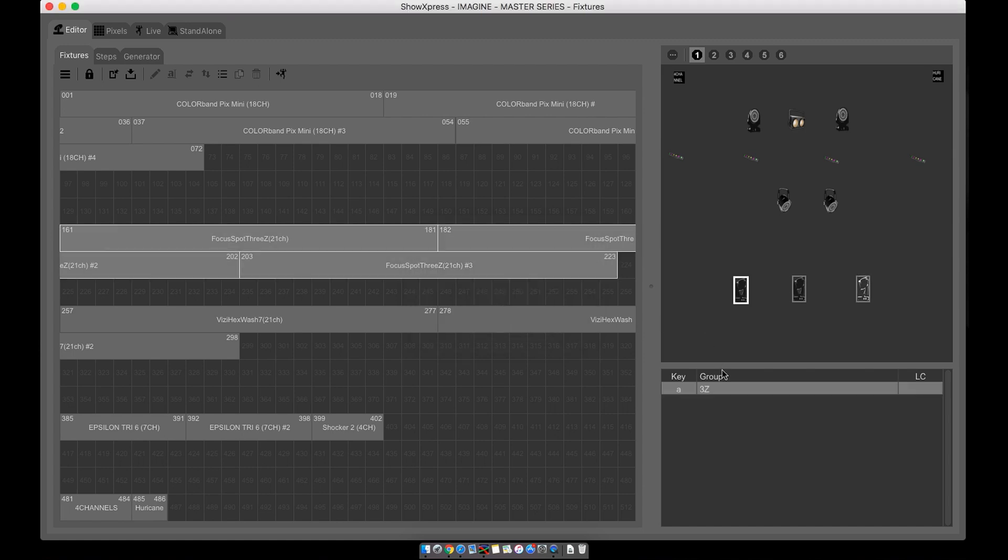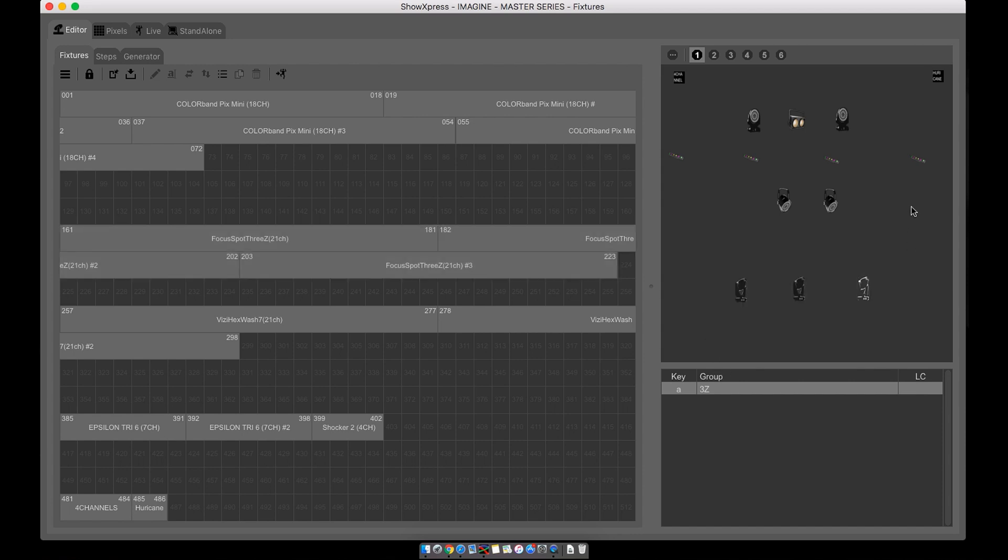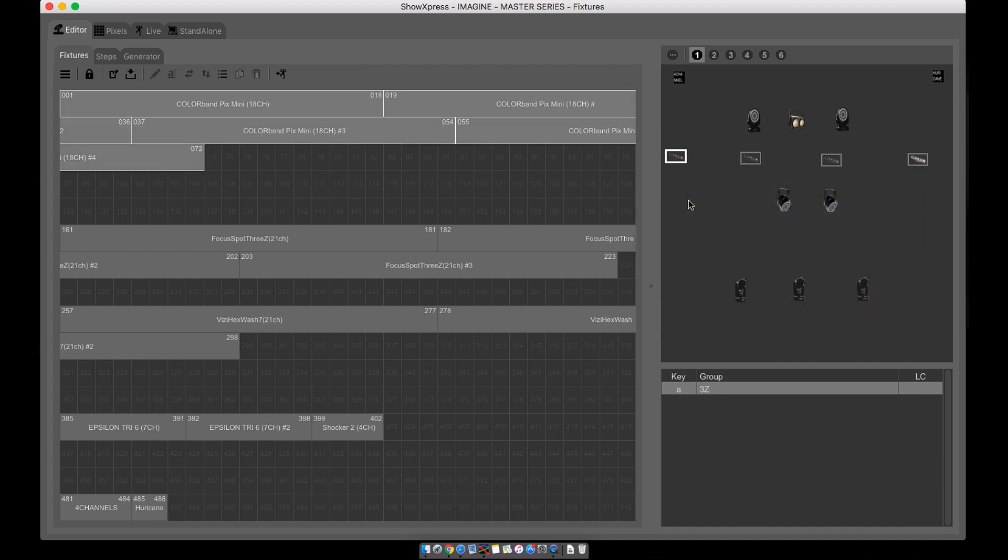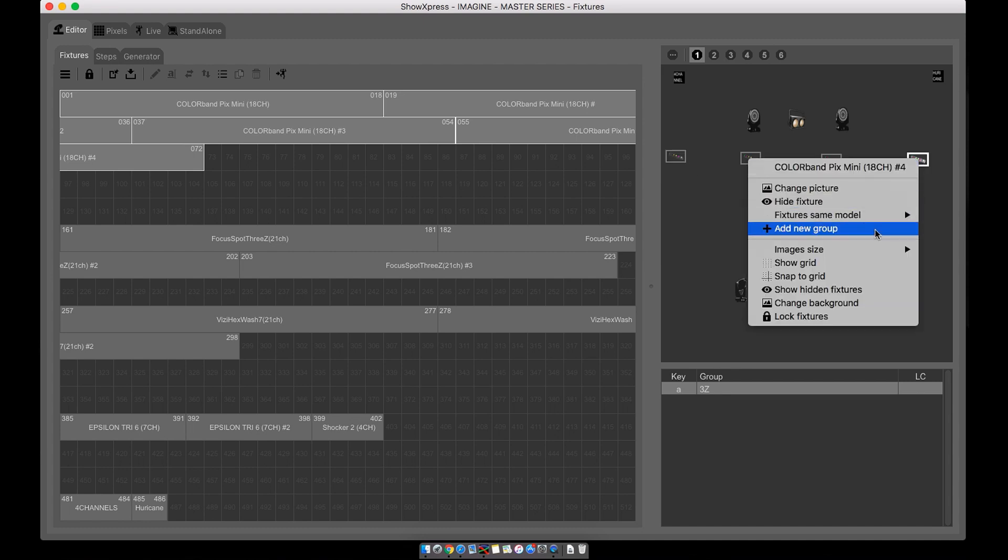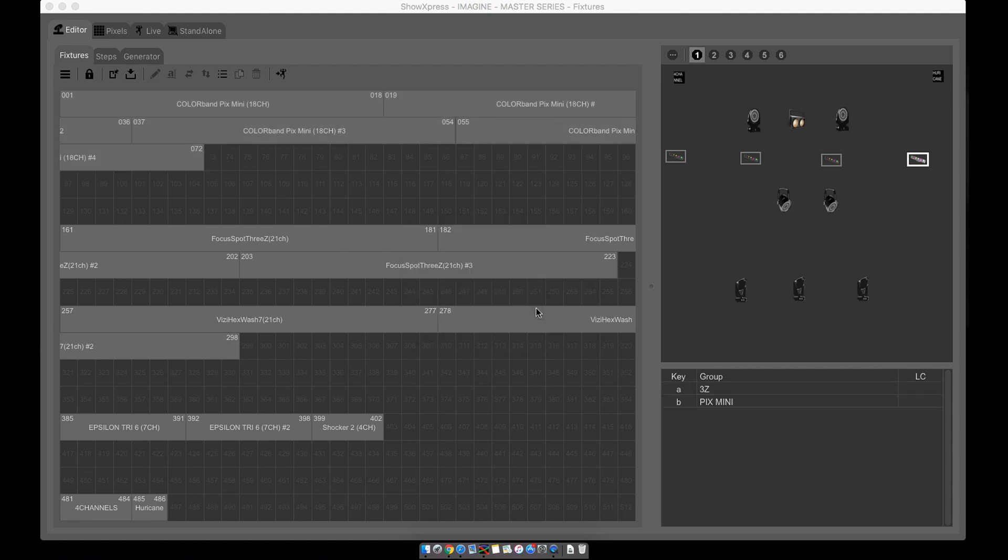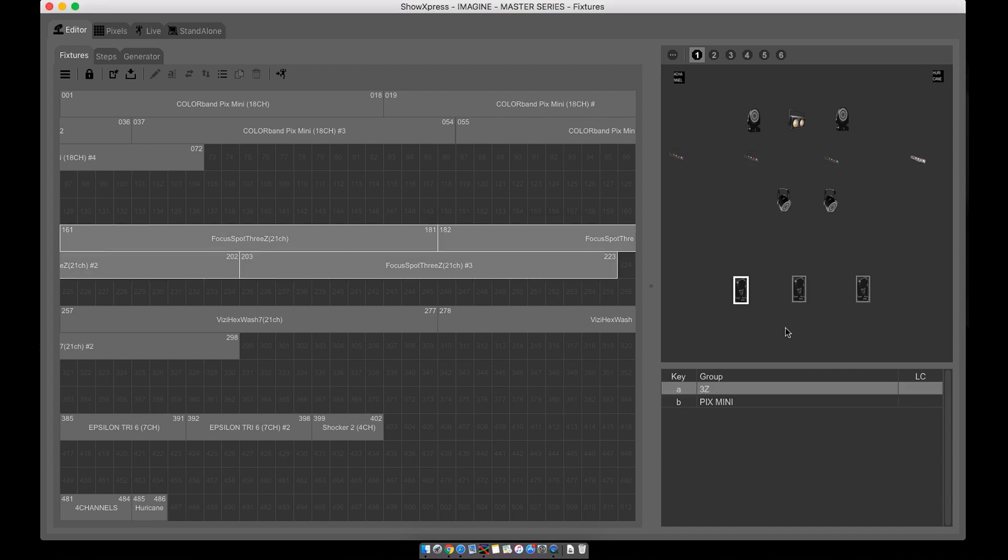Okay, now let's right-click on the Color Band Picks Minis. Right-click and let's select all, highlights them all. Right-click, add new group, group name. Let's do Picks Minis, lowercase 'b', apply. So we have the 'b', 'a', 'a', 'b'. Cool.